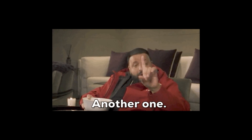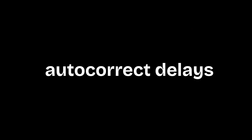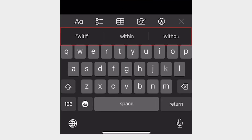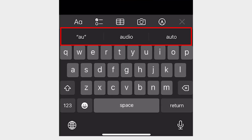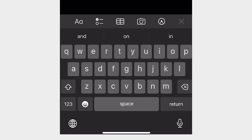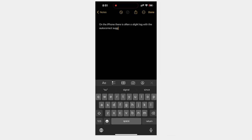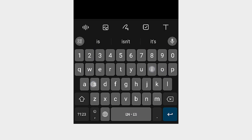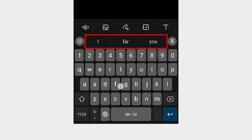Let's look at another problem: autocorrect delays. On the iPhone, there's often a slight lag in autocorrect suggestions, making you second-guess your typing. This delay disrupts the flow and efficiency of typing. Android keyboards, on the other hand, are faster and more responsive, keeping up with your typing speed and reducing errors.